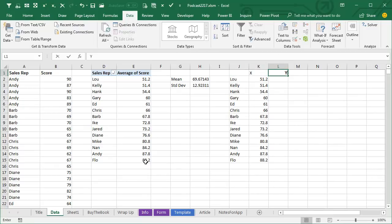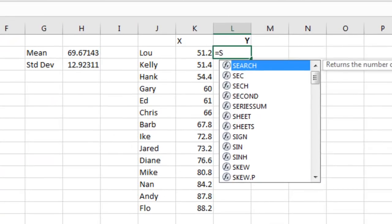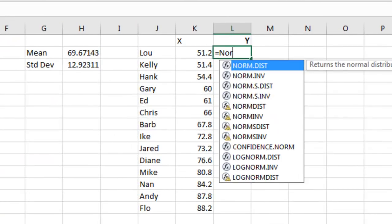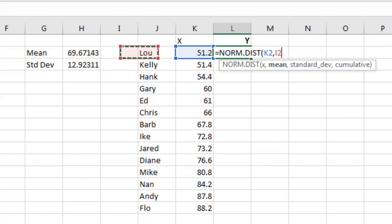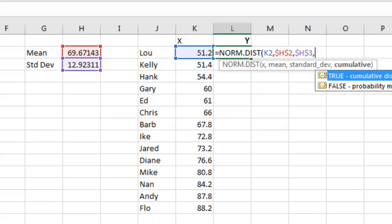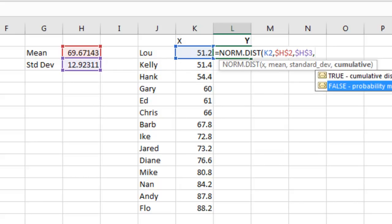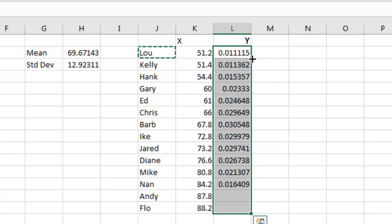The Y value is going to become equal norm.dist, here's the X value, comma, for the mean, it's that number, I'll press F4 to lock that down, for the standard deviation, it's this number, again, press F4 to lock that down, and cumulative false, and we'll double click to copy that down.